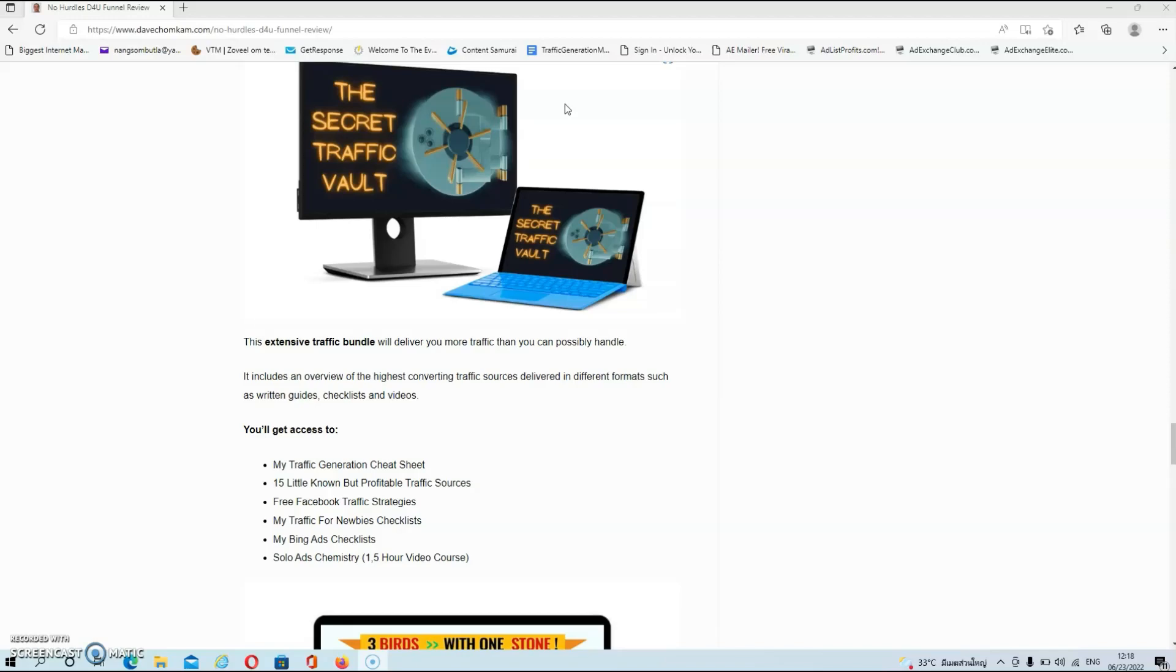And you will get access to my traffic generation cheat sheet, 15 little known but profitable traffic sources, free Facebook traffic strategies, my traffic for newbies checklists, my Bing ad checklists and solo ads chemistry, which is a video course that takes around two hours guys.